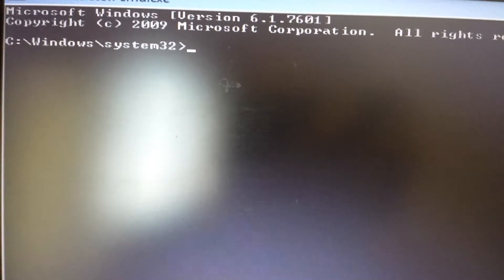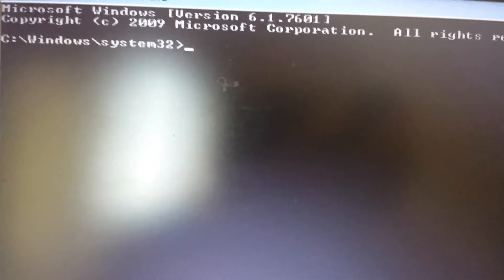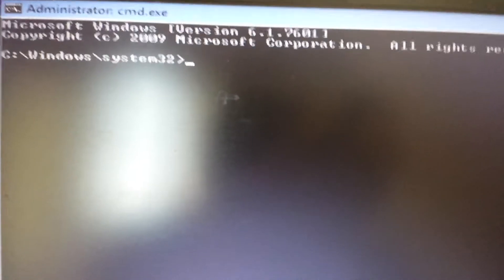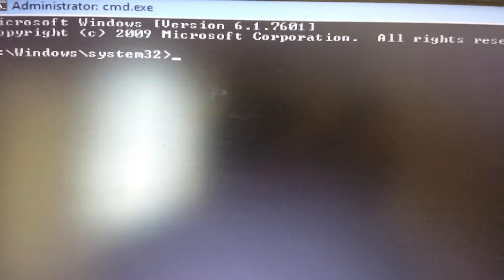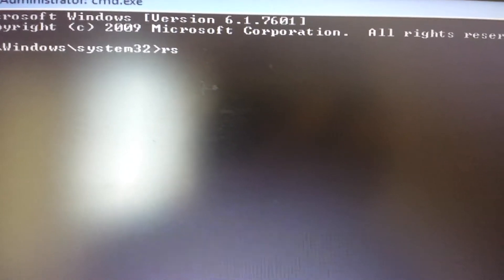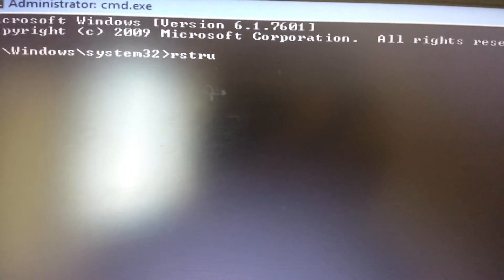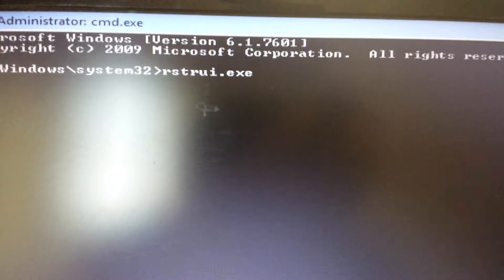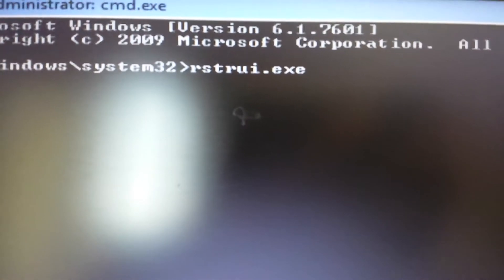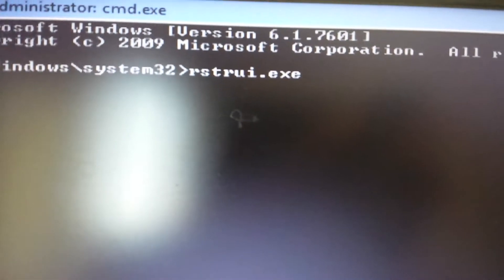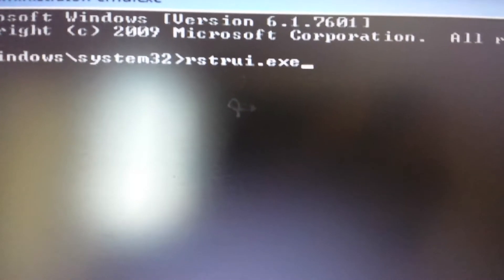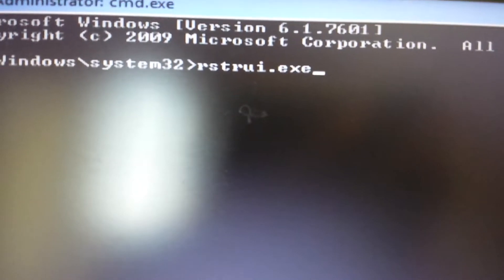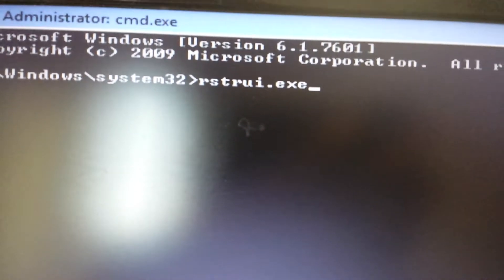The file is rstrui.exe. I'll have everything in the description below. Again, this is for Windows 7 and above, so I would use this command.